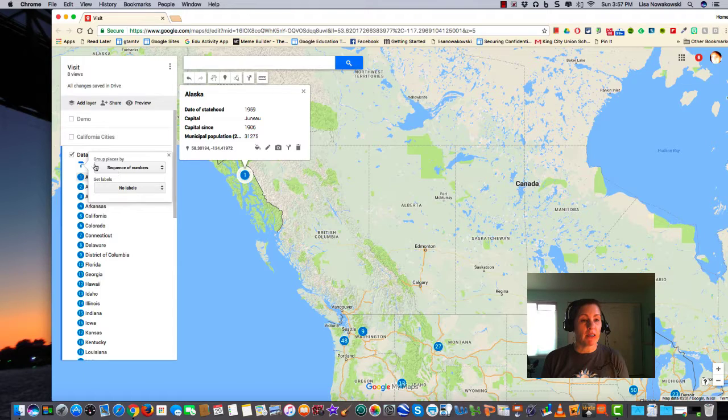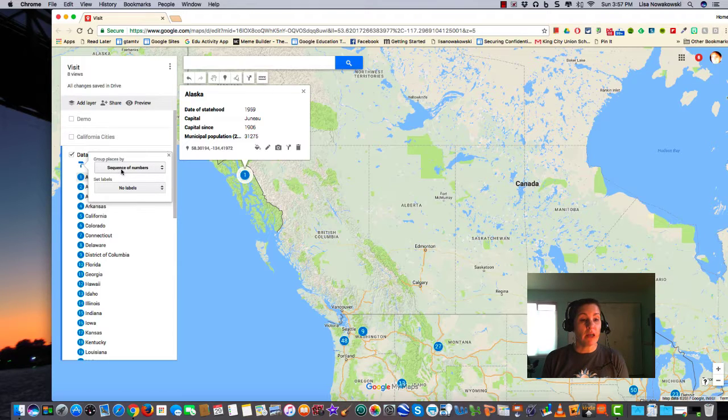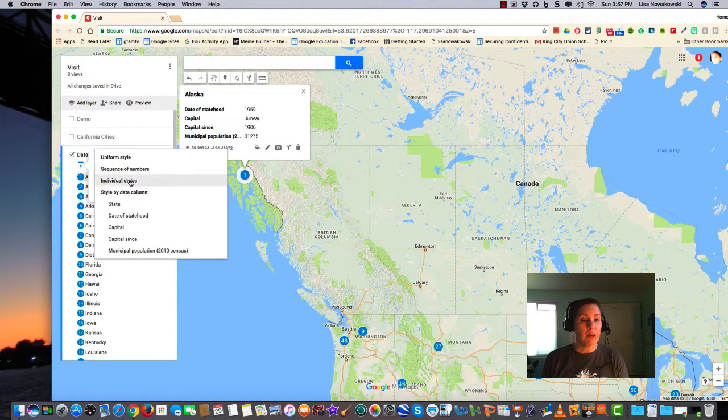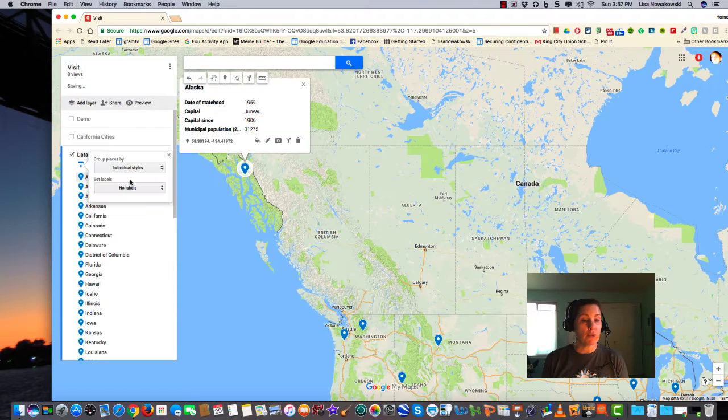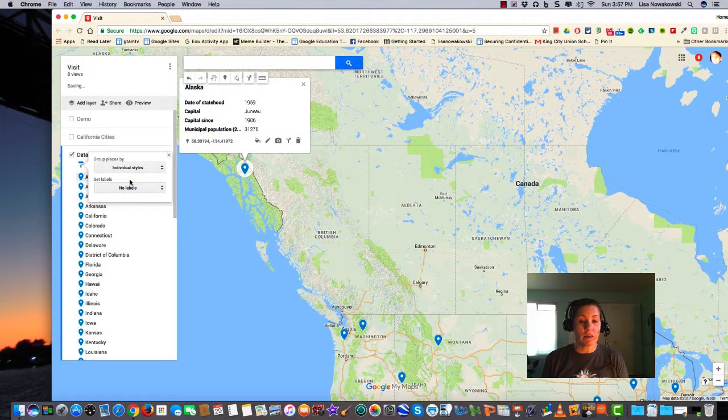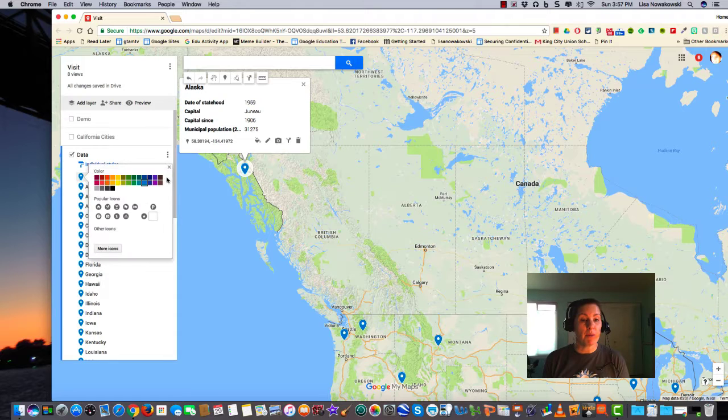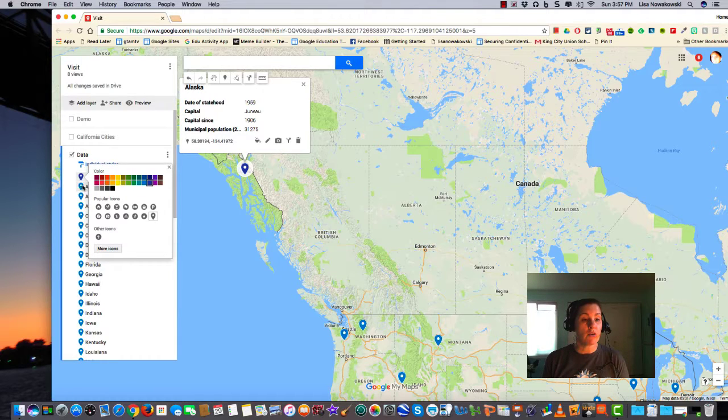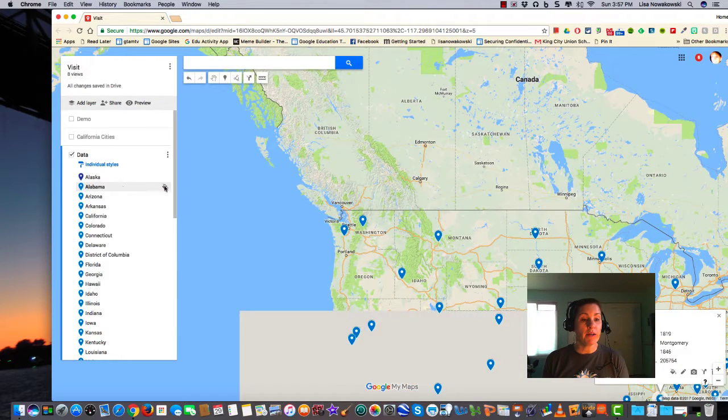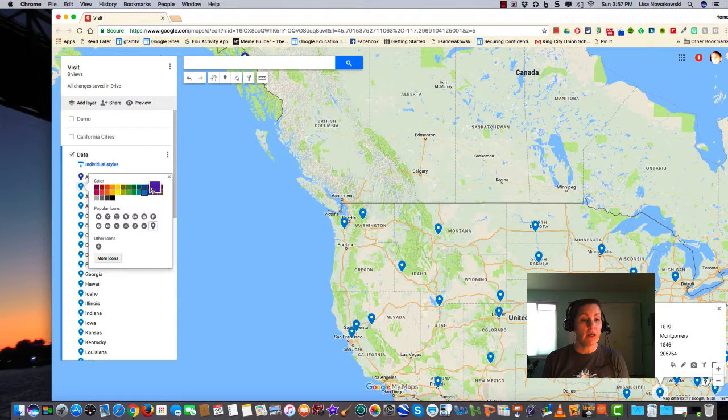Going back into that paint roller, if I choose the group place again, I can do individual styles. That just means, click on the X, I can go into my paint can and choose a color for each one individually.